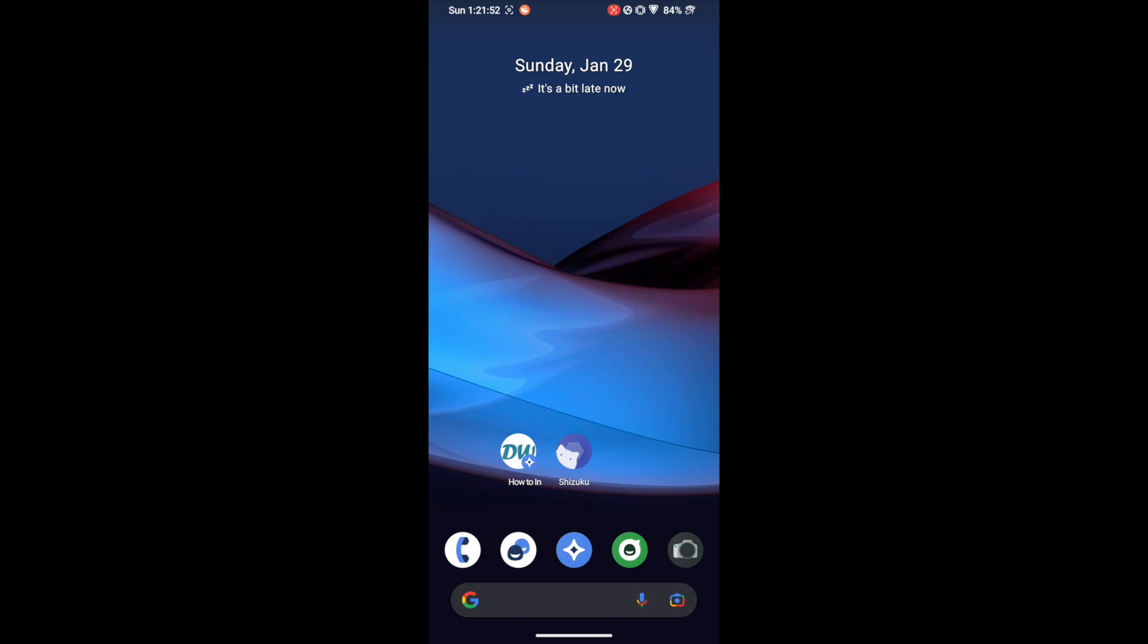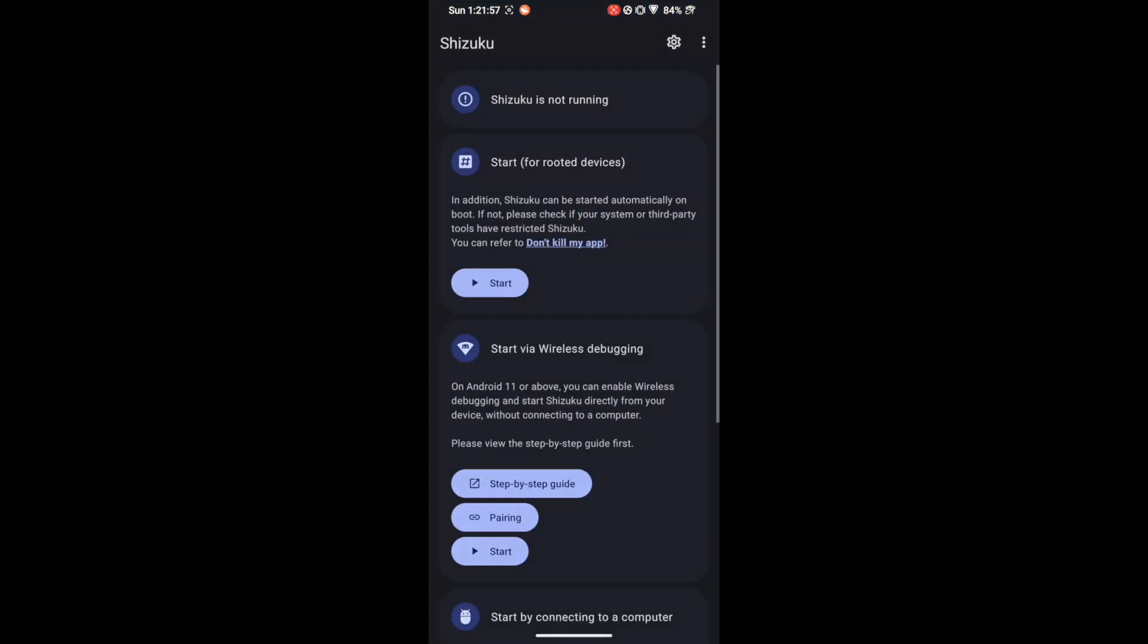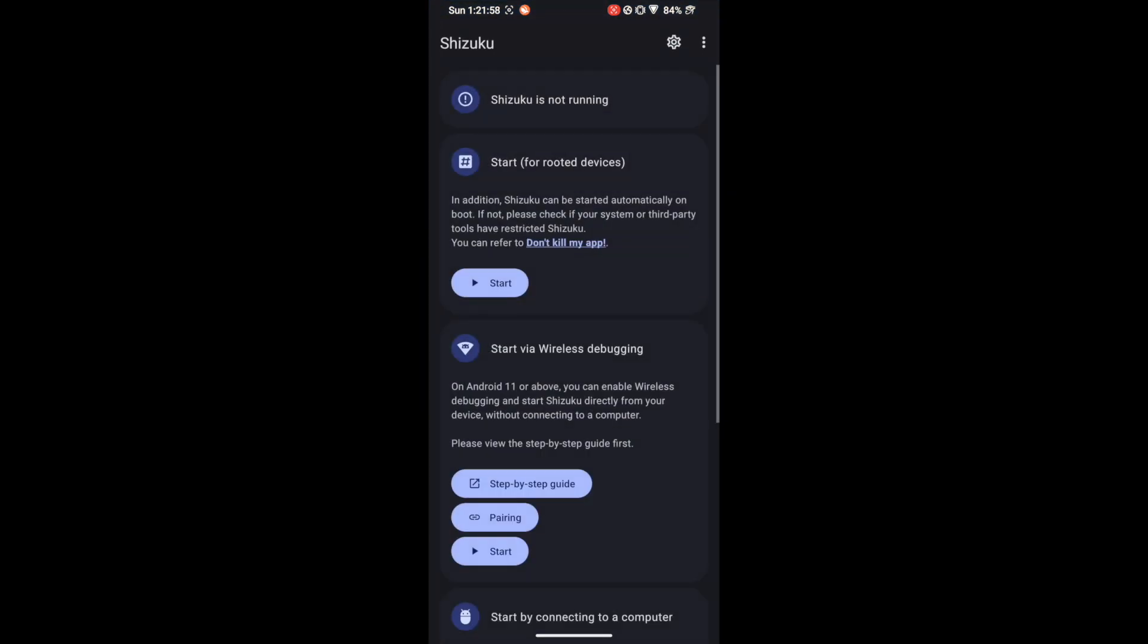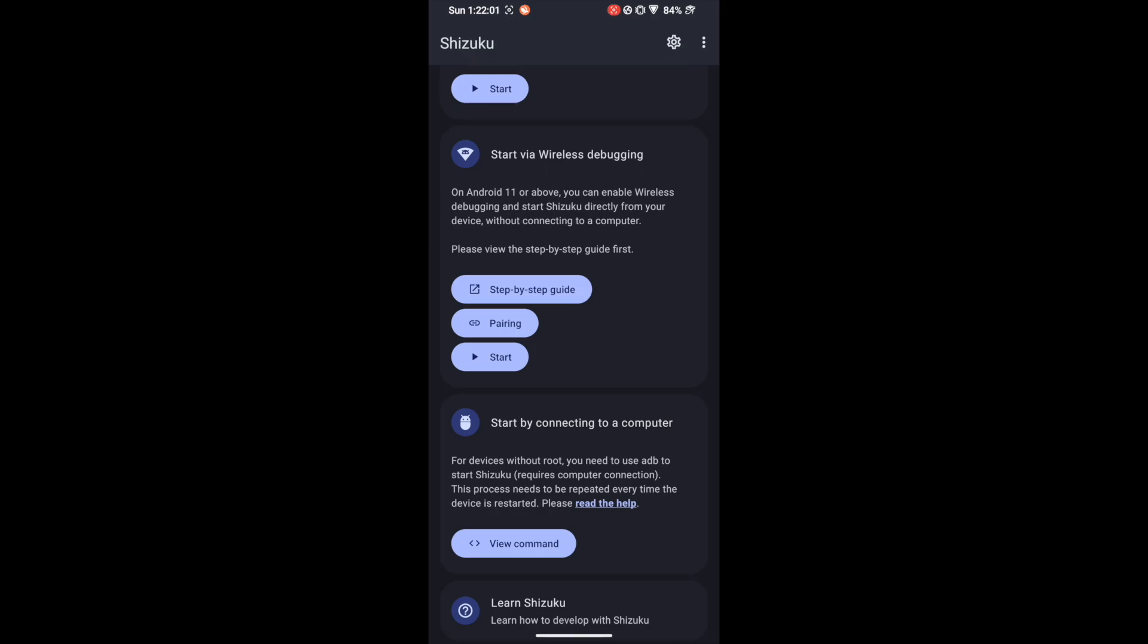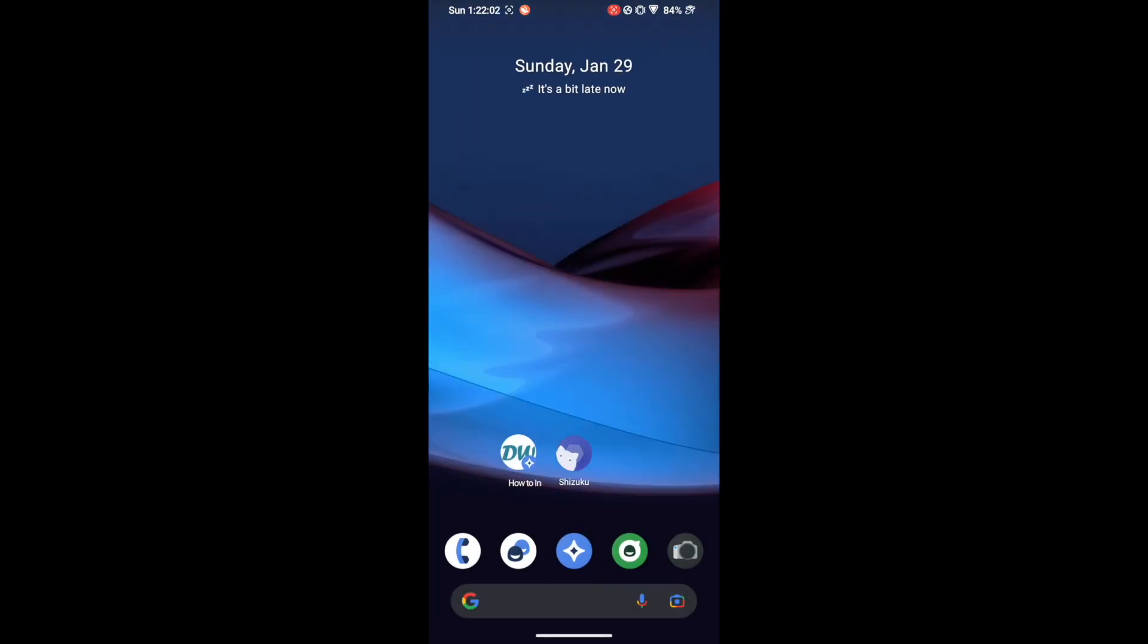First and foremost, you'll have to install the Shizuku app from Play Store. So download and install it. Once that is done, launch the Shizuku app, then tap on or rather launch it and minimize it.